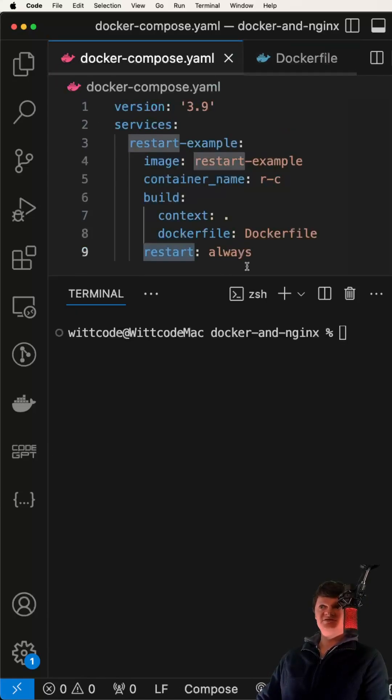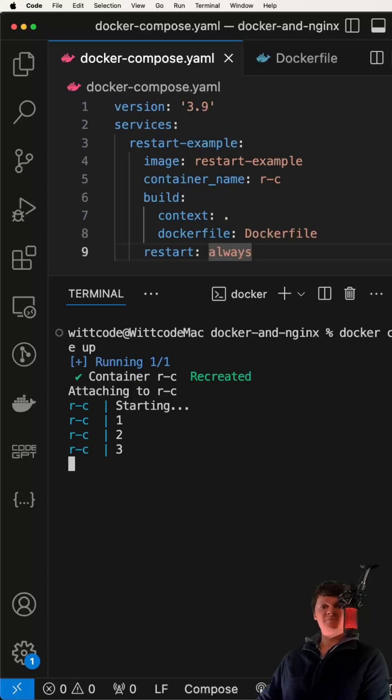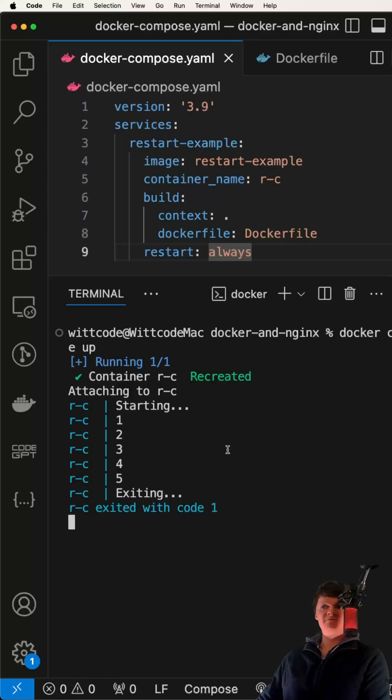So first, let's demonstrate always. This tells Docker Compose to always restart the container on termination.